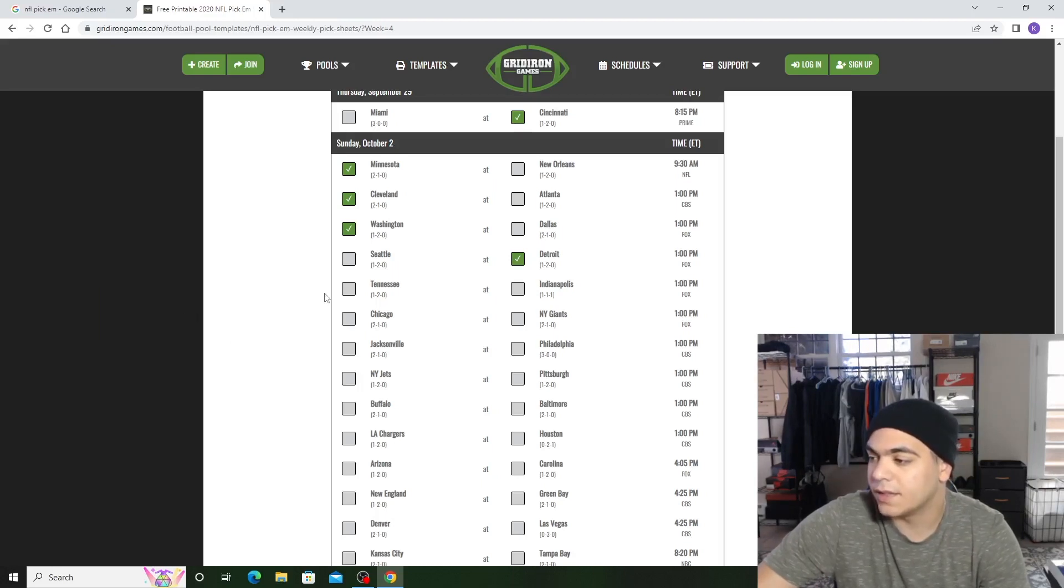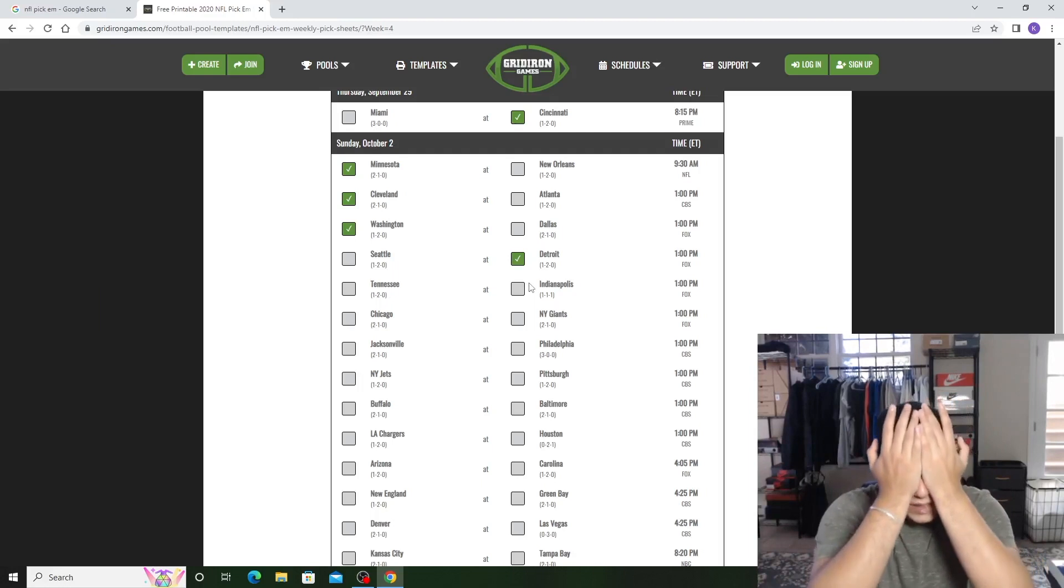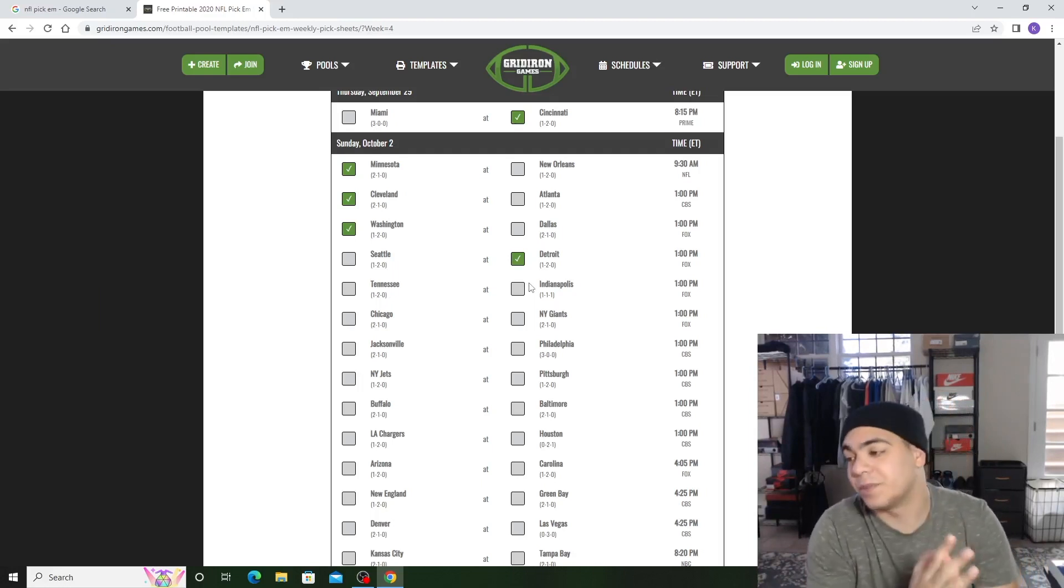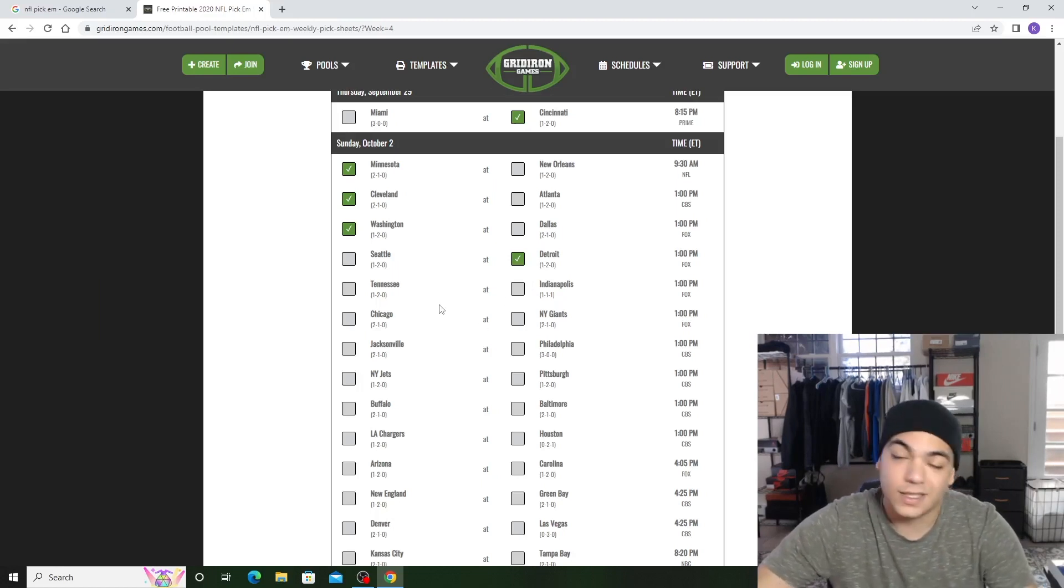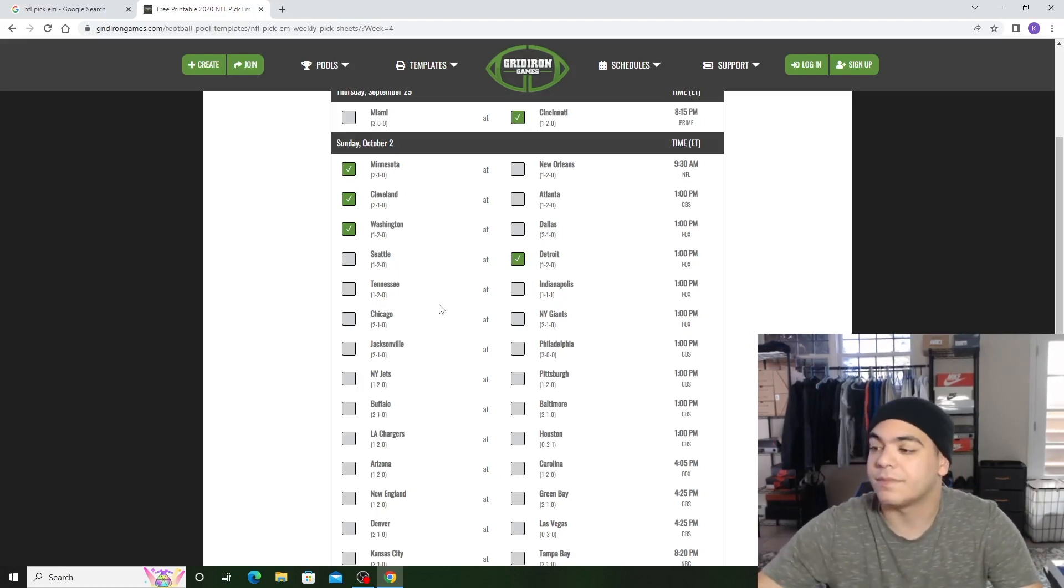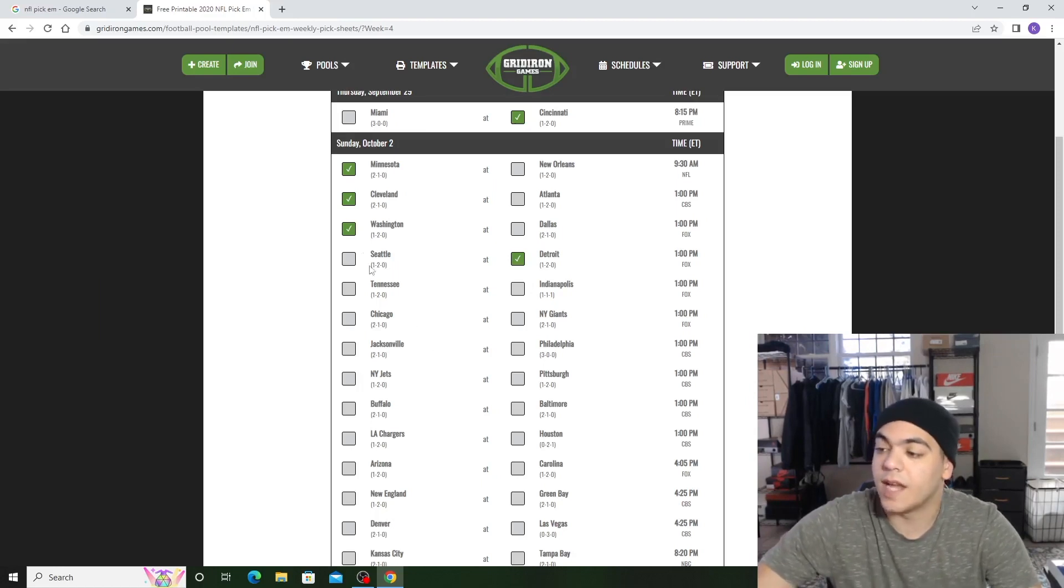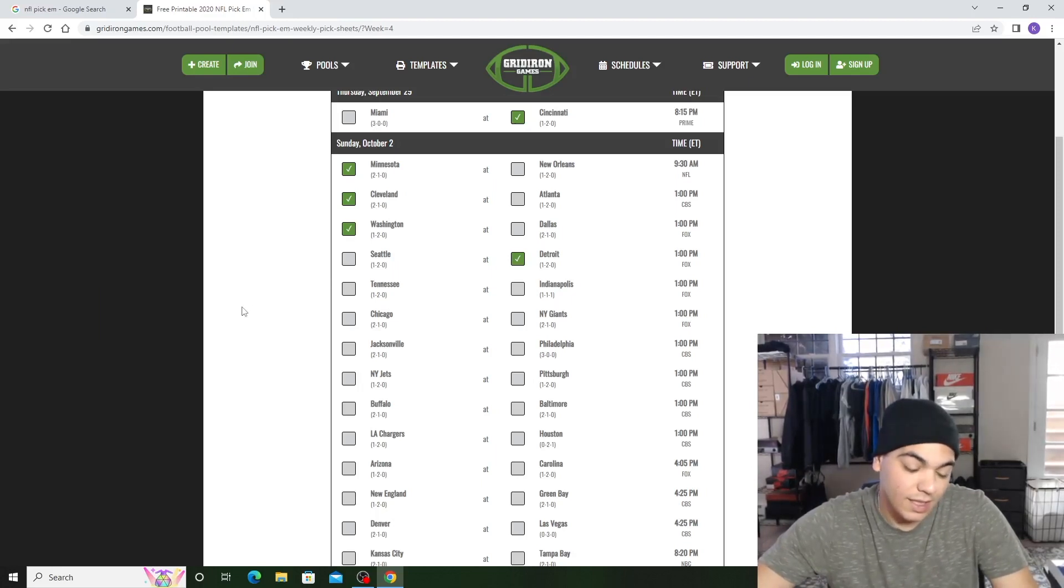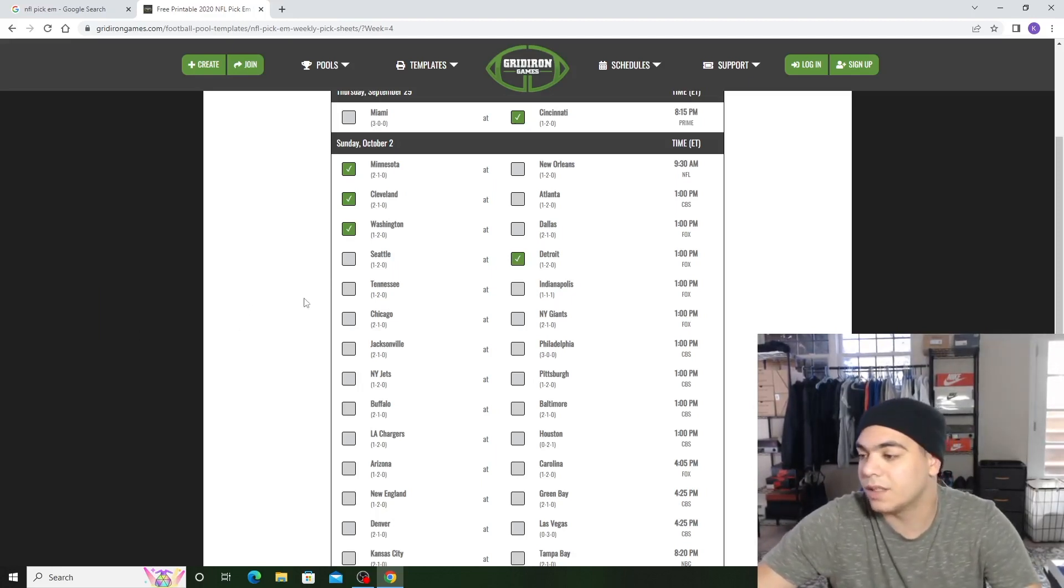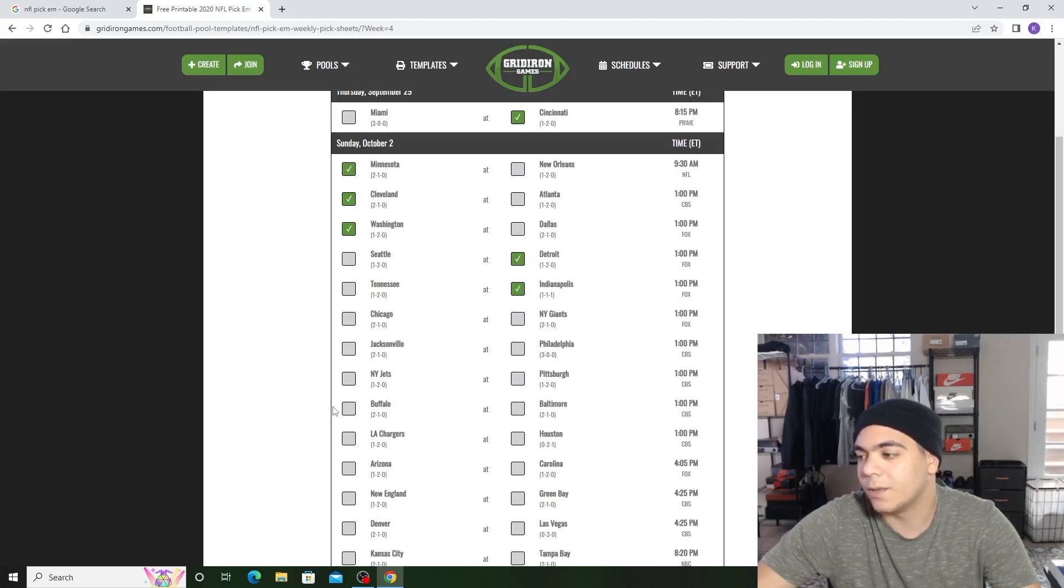Tennessee or Indianapolis. I feel like Tennessee is trash. Indianapolis, that defense is... it's not even the defense, it's the offense. Matt Ryan is trash. And Jonathan Taylor needs to get going, he needs to step up. He's on my fantasy. But if Tennessee plays how they played against the Giants and the Bills, I got Indianapolis. I feel like Indianapolis is going to steal that one. They're 1-1-1, I think they're going to go 2-1-1.